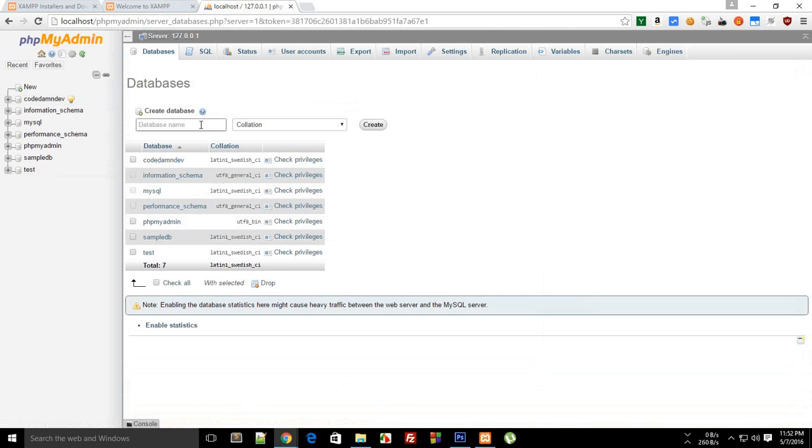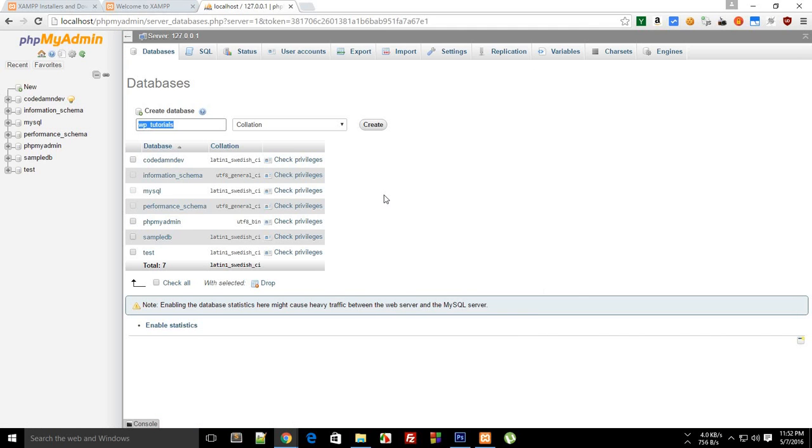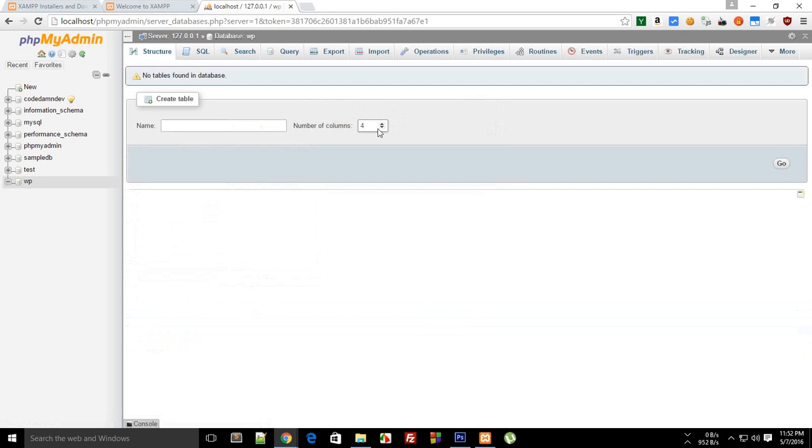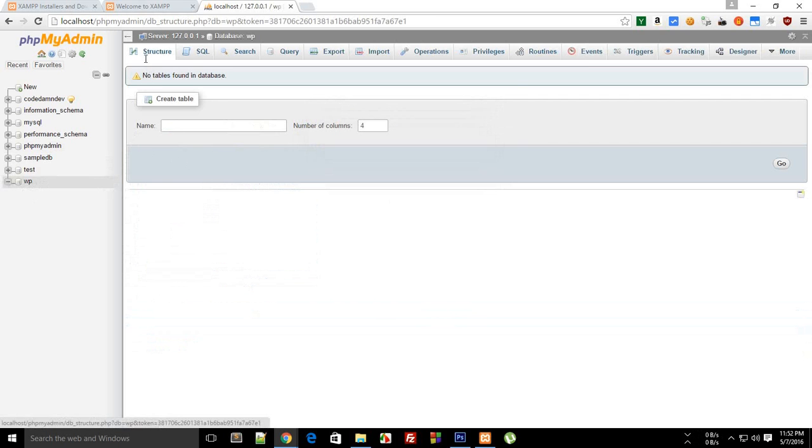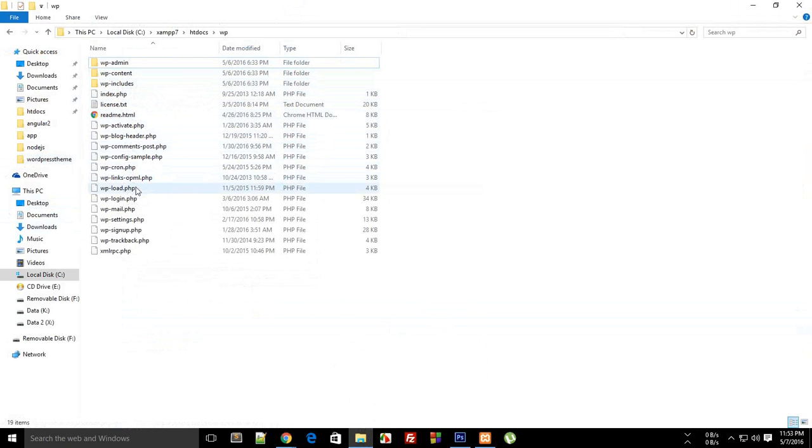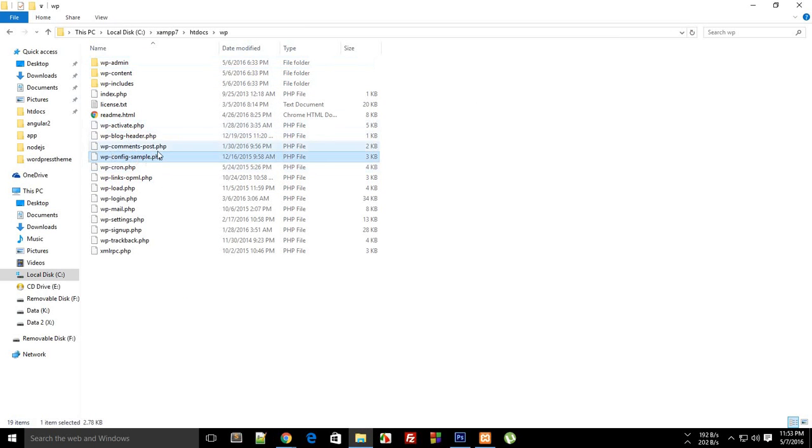Using this interface, you can create a database for your WordPress installation. Just click on new here and write your database name. Let's just say this is WP tutorials. Let's just name it something else. Let's just say this is WP only, sounds good. And create. Now you don't need to do anything, just create a blank database. WordPress would automatically take care of the stuff.